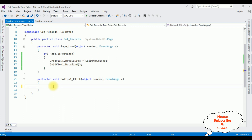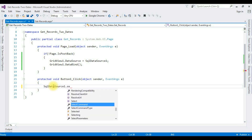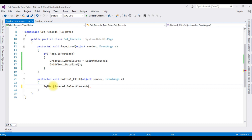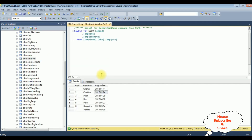Now in the button click event, I'm writing the code to fetch the records between the two given dates. Here I'm adding SqlDataSource1.SelectCommand. Between the double quotes, I'm writing the select statement: SELECT * FROM dbo.EmpJoin WHERE...